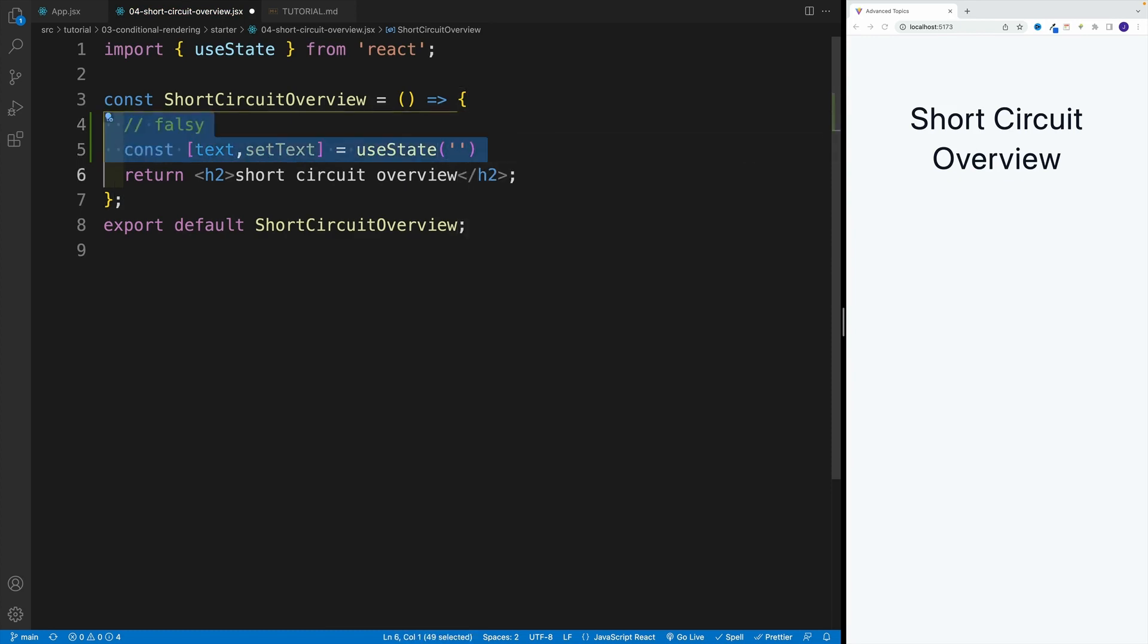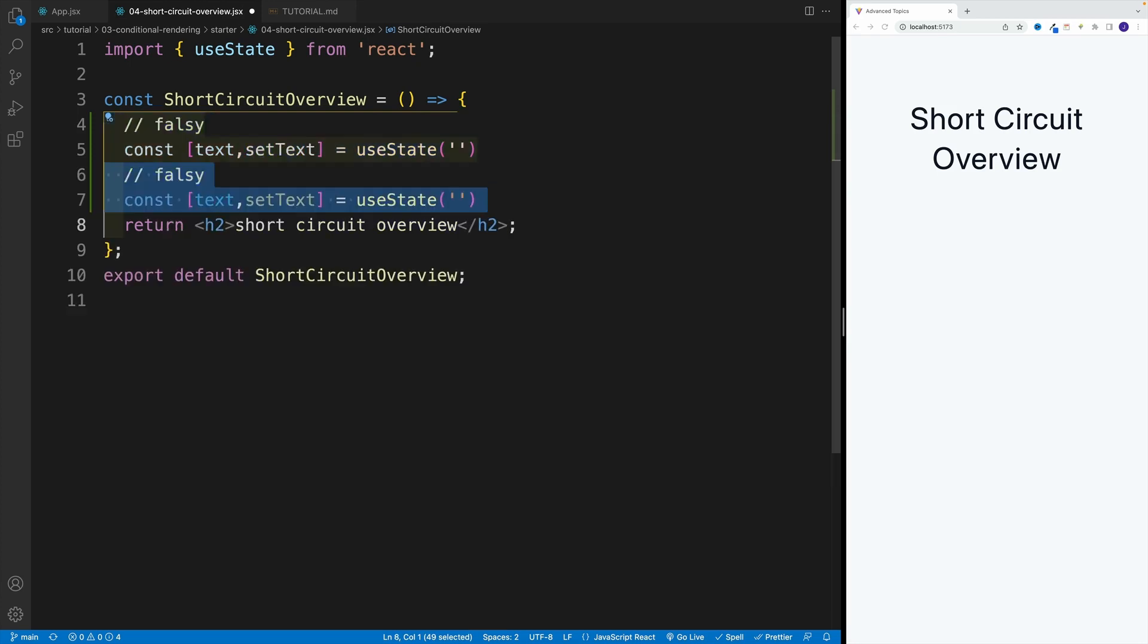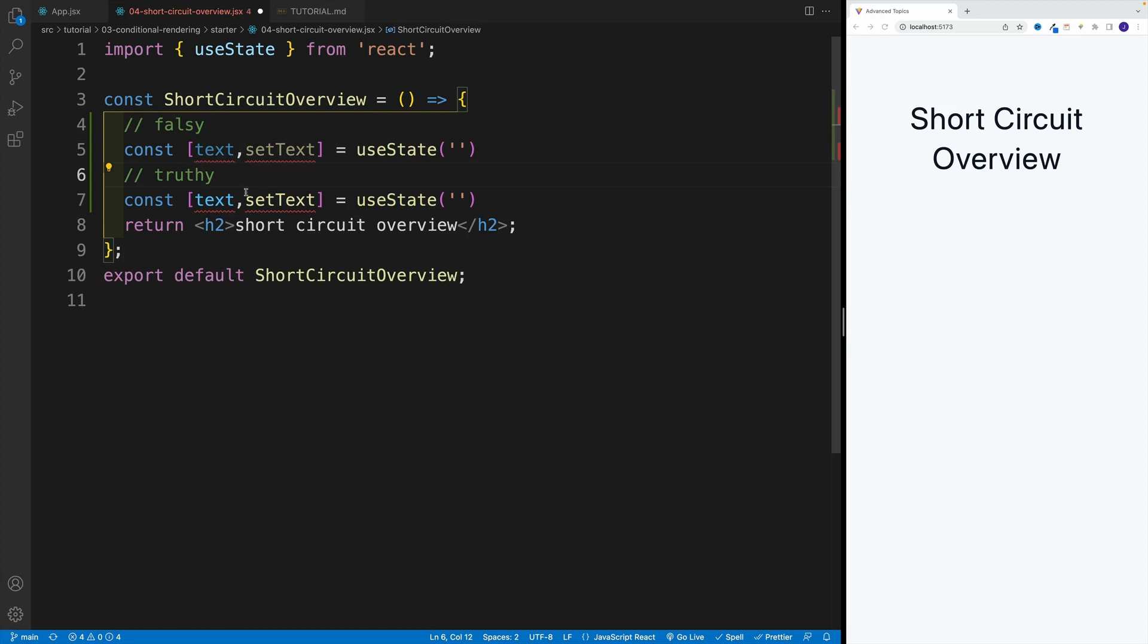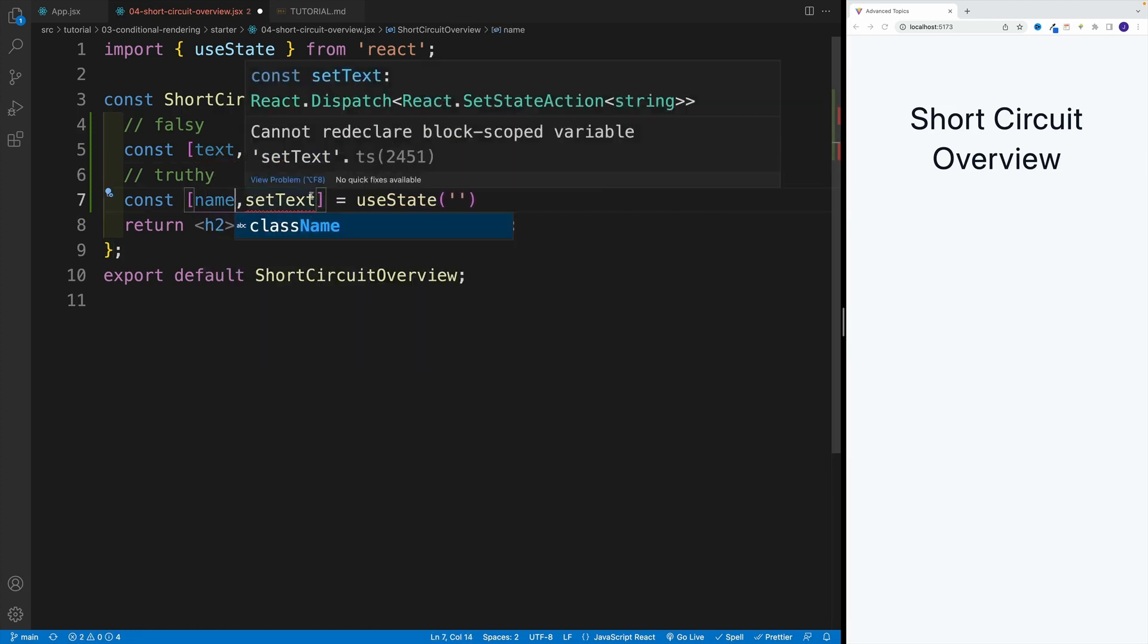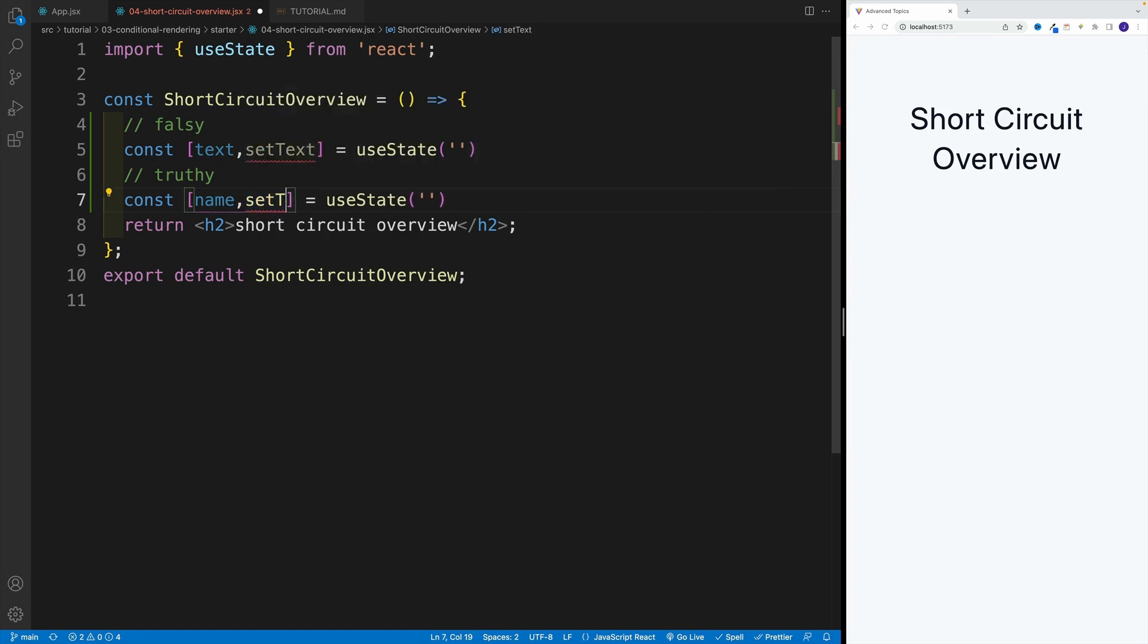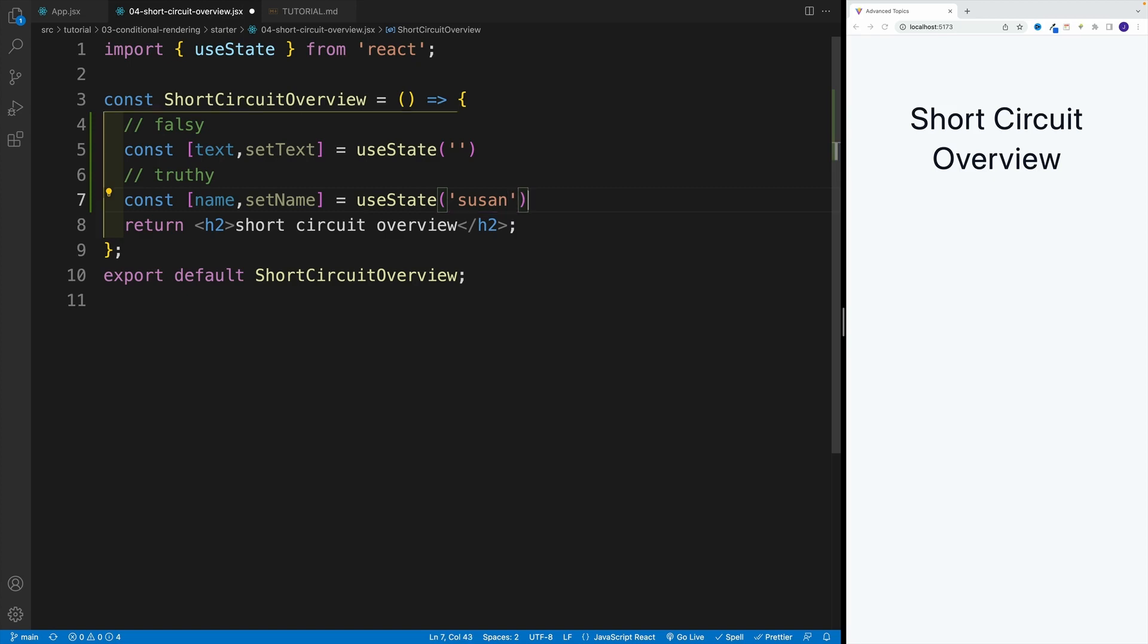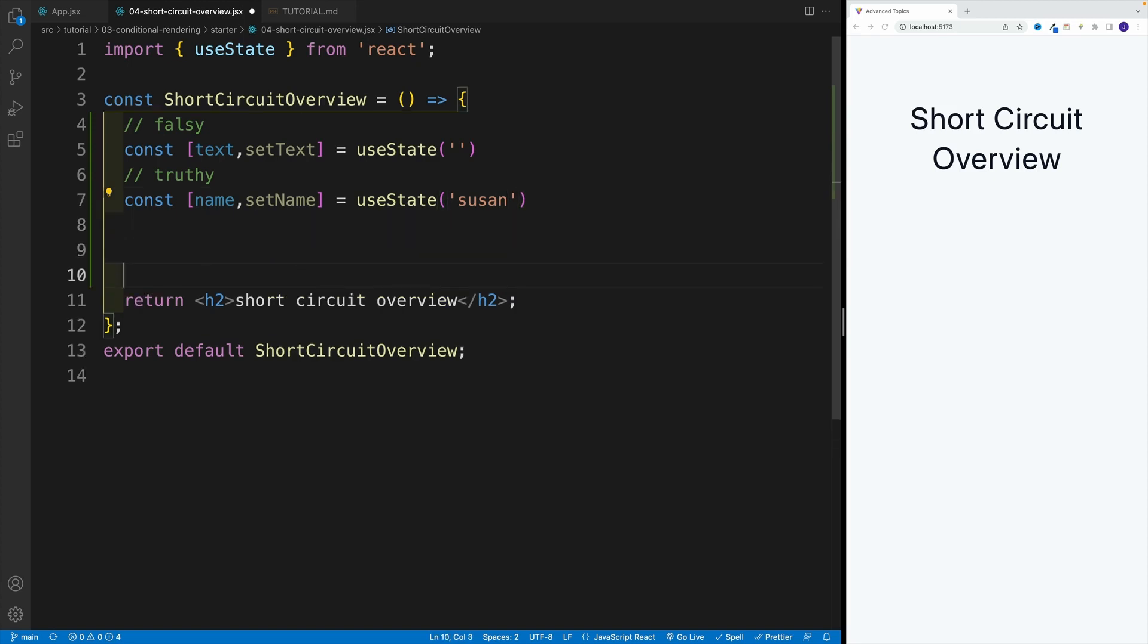Then I'm gonna copy and paste. So let me select both of these lines over here. And this is going to be truthy. As far as the name, I'm going to go with name, setName. And as far as the default one, I'll go with Susan.